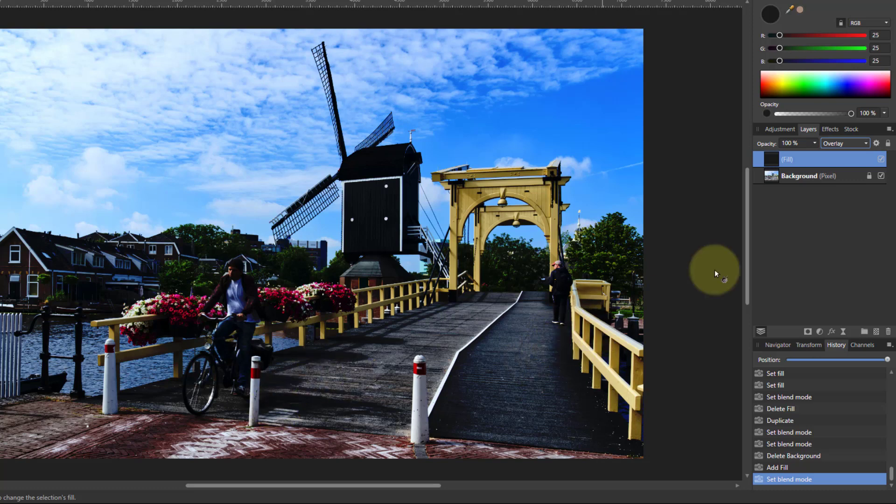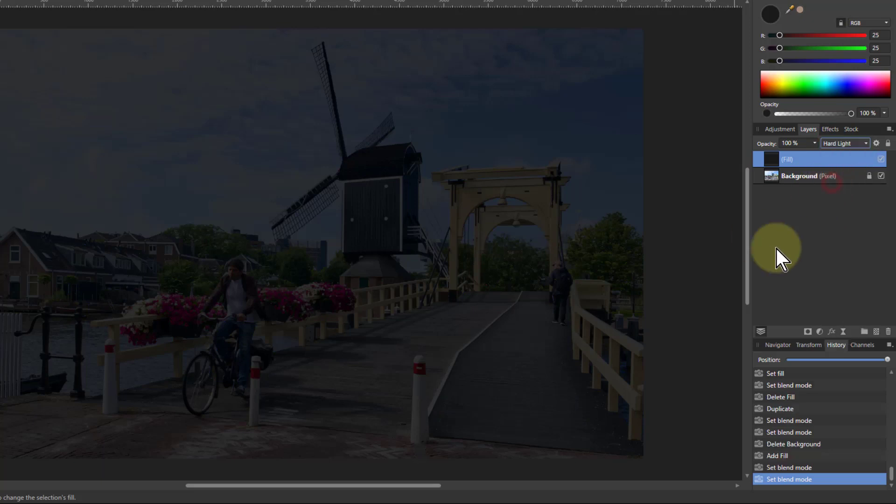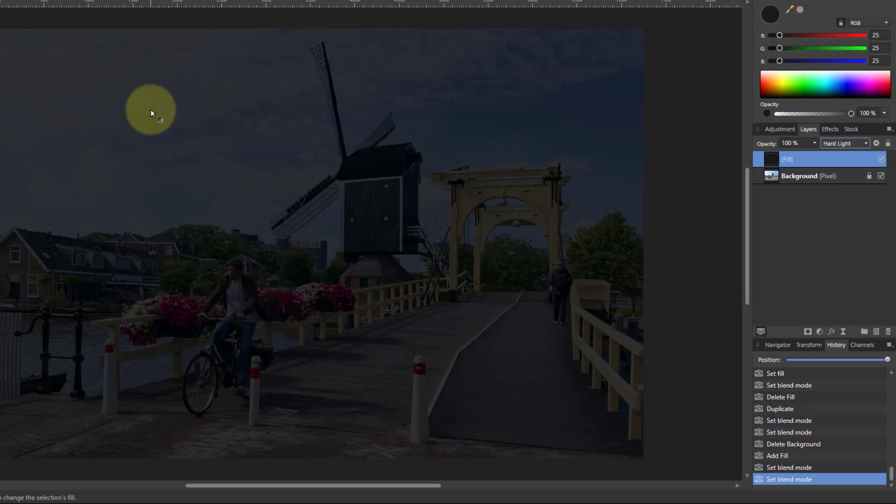Now look at what happens if I change this to hard light. Because now the top layer is effectively in charge, you're getting that even effect across the image. The lights are darkened, as opposed to before where the whites were not. This is good if you want to darken the picture overall.